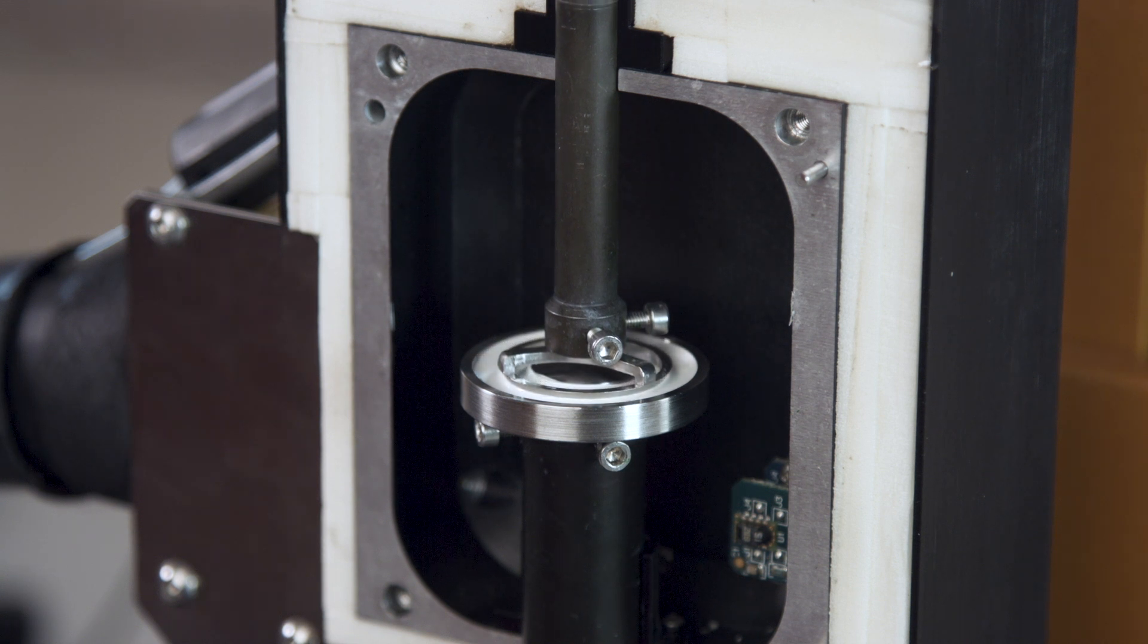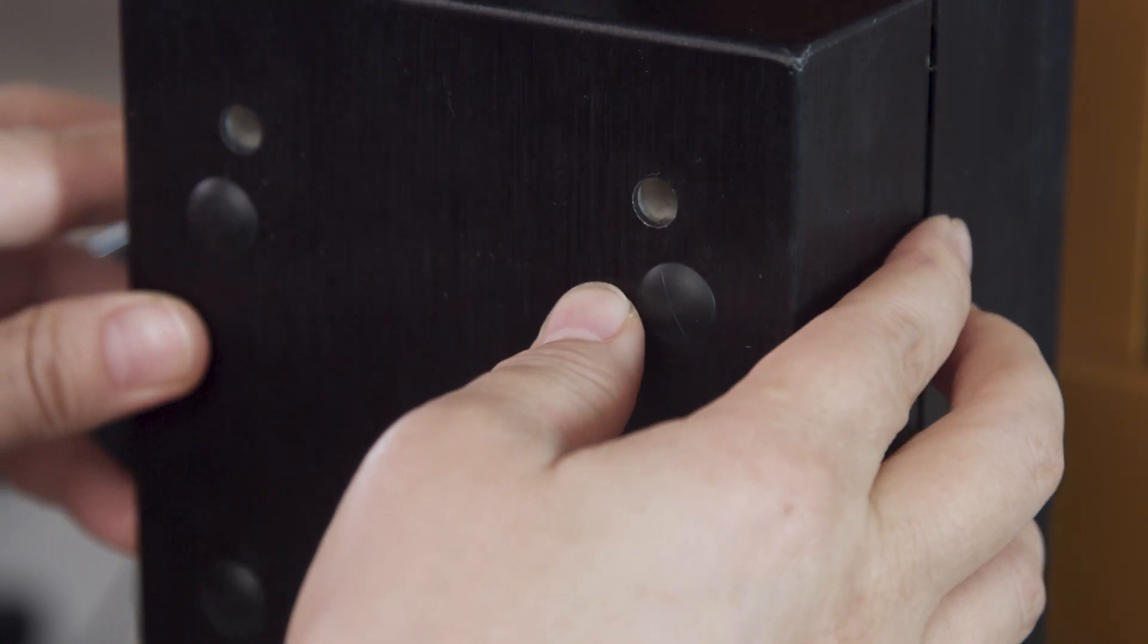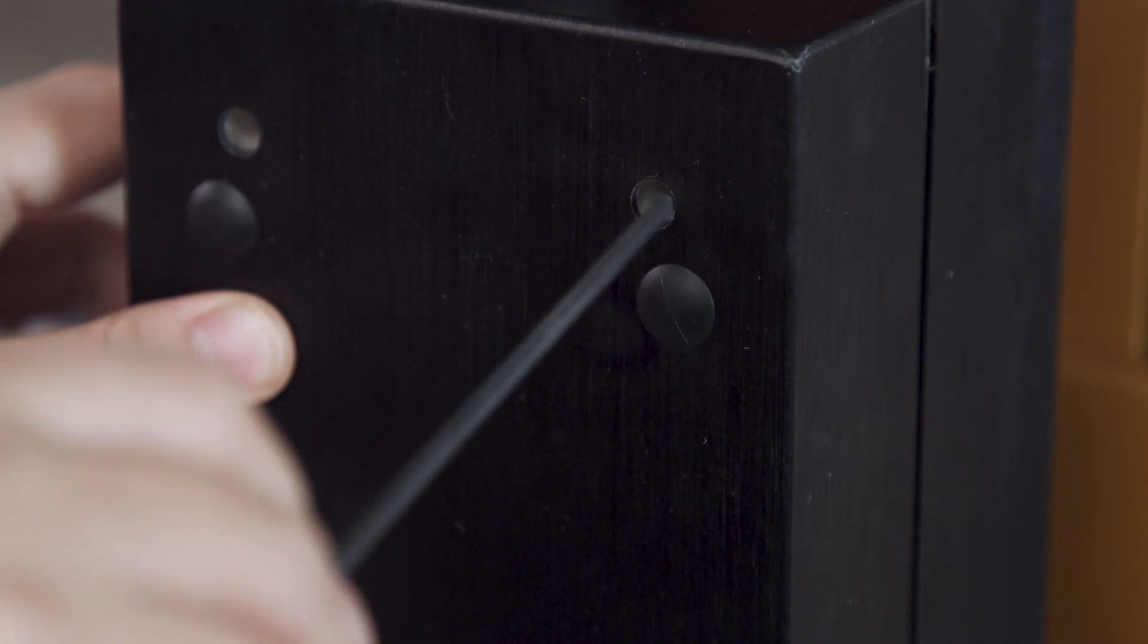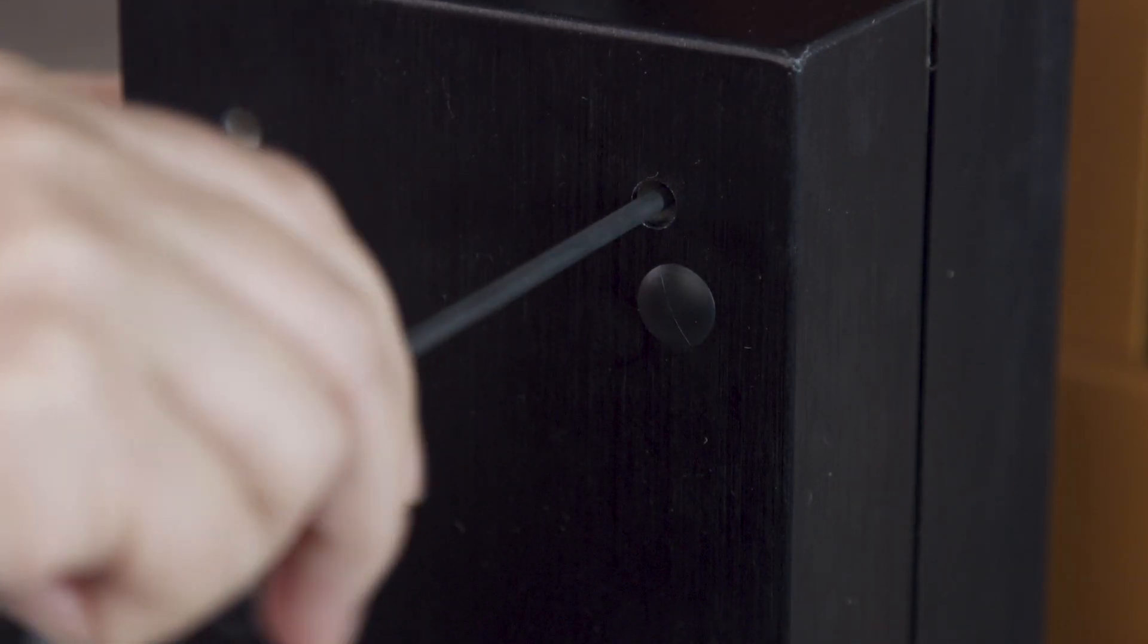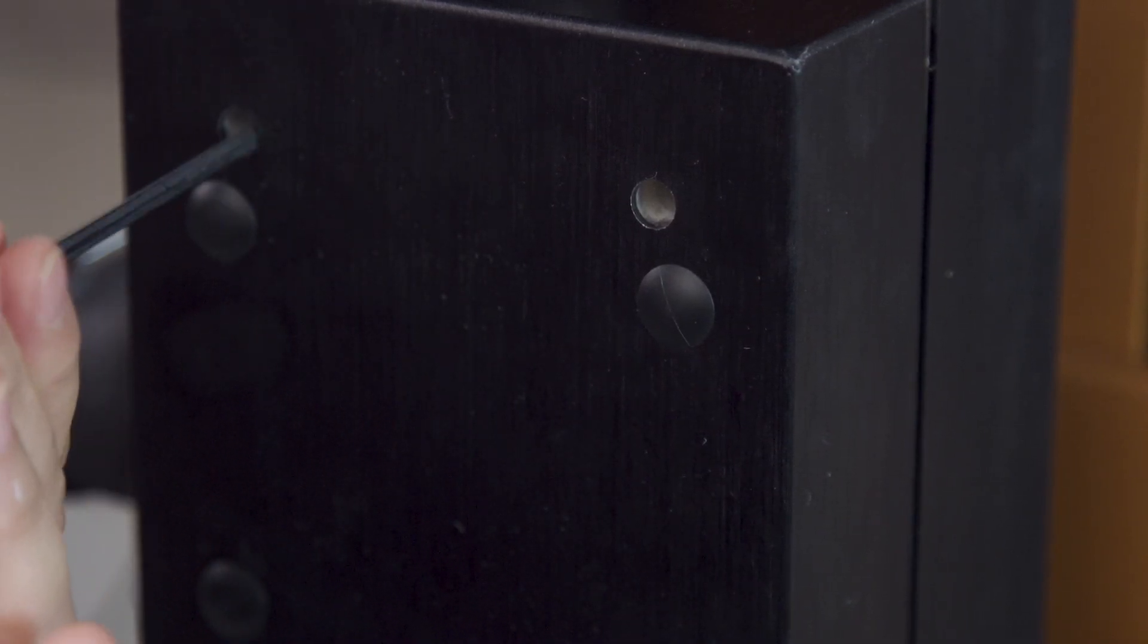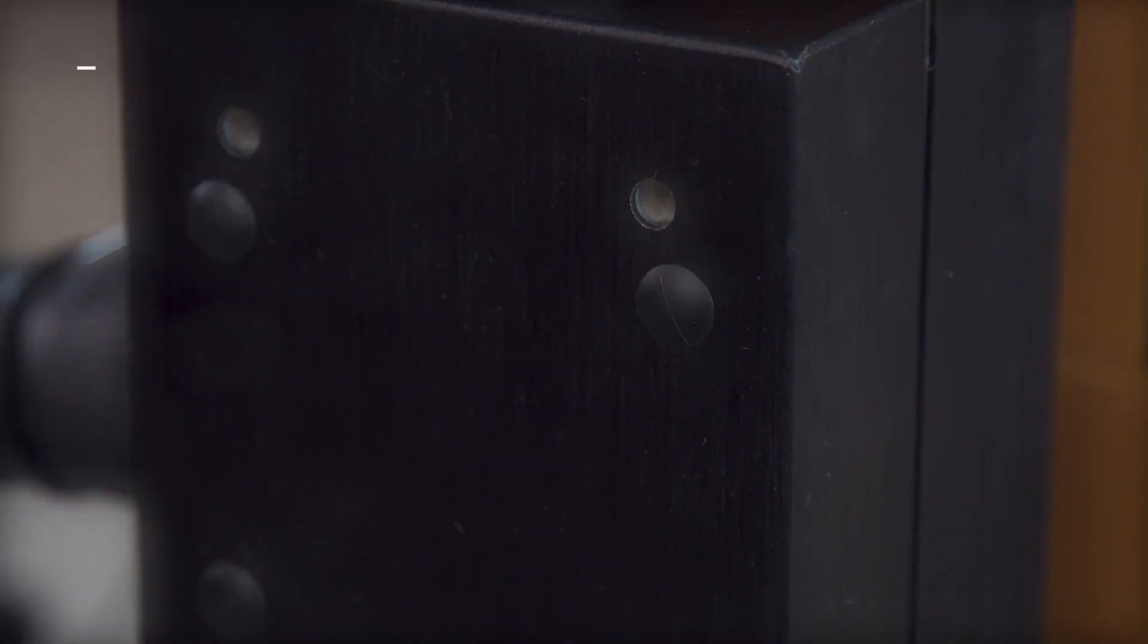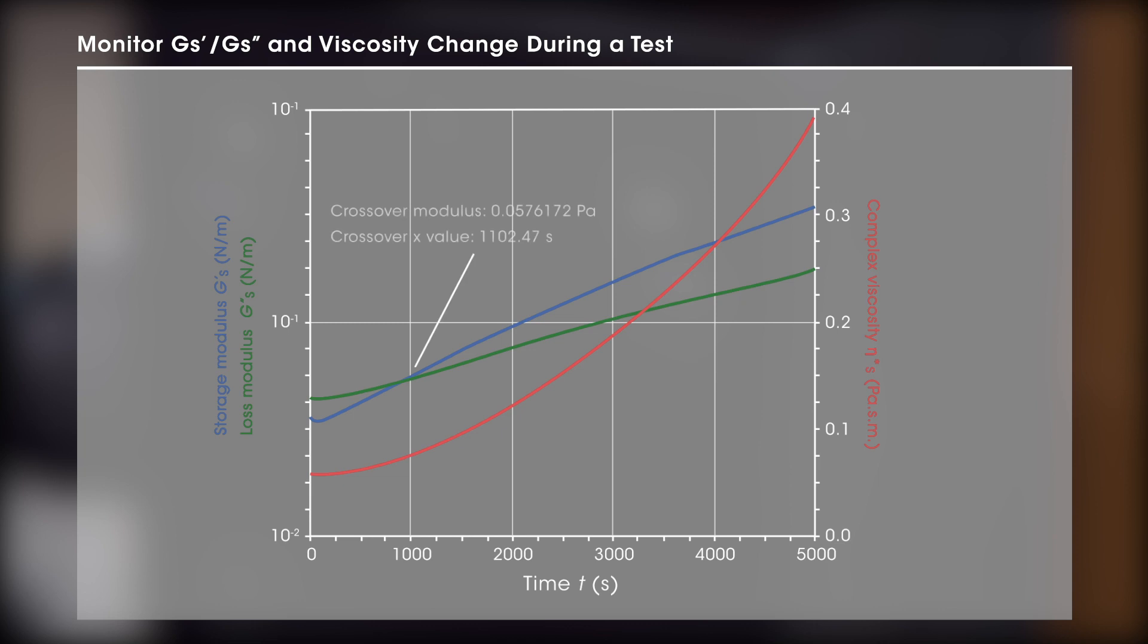Close the chamber and start the test immediately. To monitor surface drying of a paint, one typical test procedure is a dynamic time sweep under controlled temperature and humidity. The user can monitor the change of surface moduli or surface viscosity as a function of time.